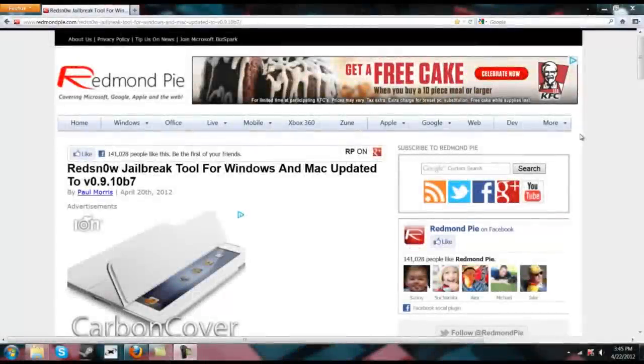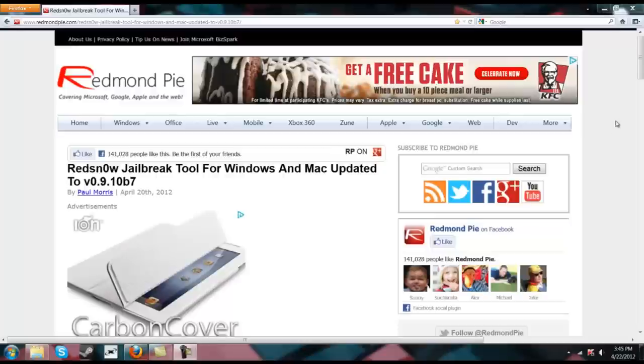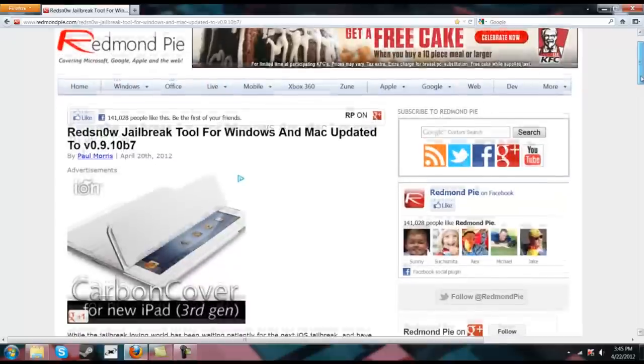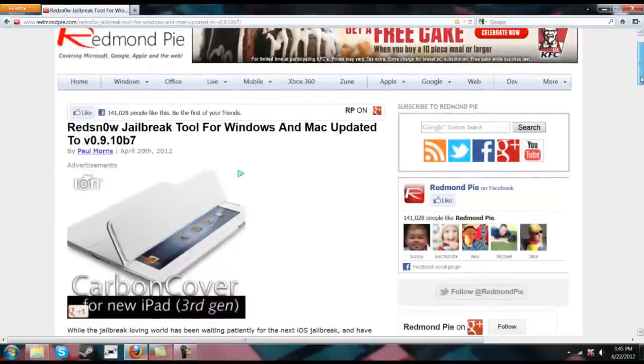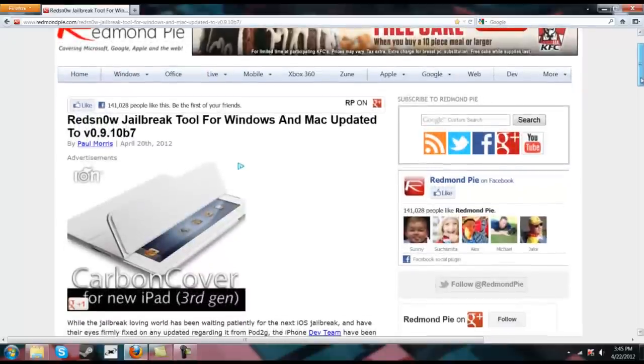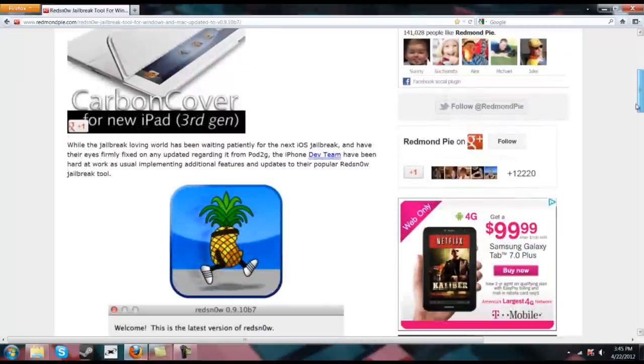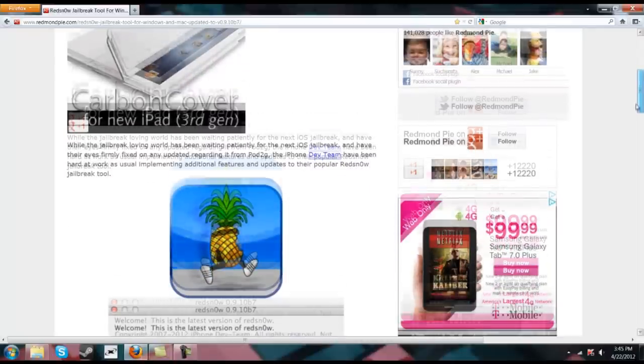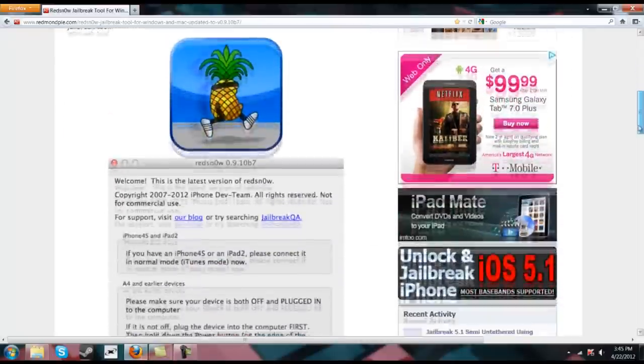Hey YouTube, itechnewsdaily here bringing you some information regarding the new RedSnow that was just released two days ago. This is for both Windows and Mac and it is all over the Redmond Pie blog. So let's take a look at what is new in RedSnow B7.